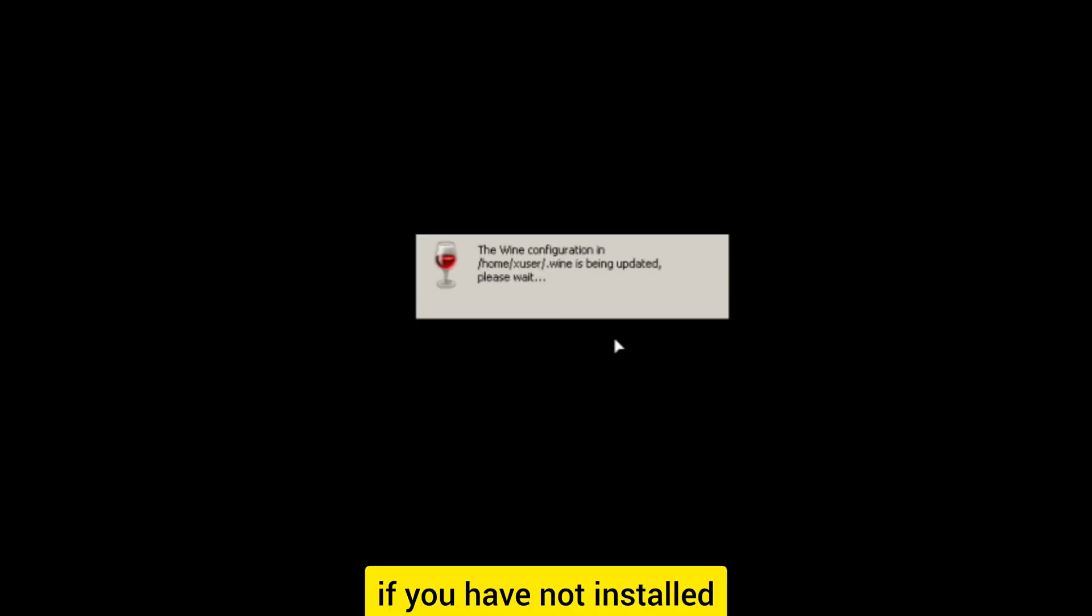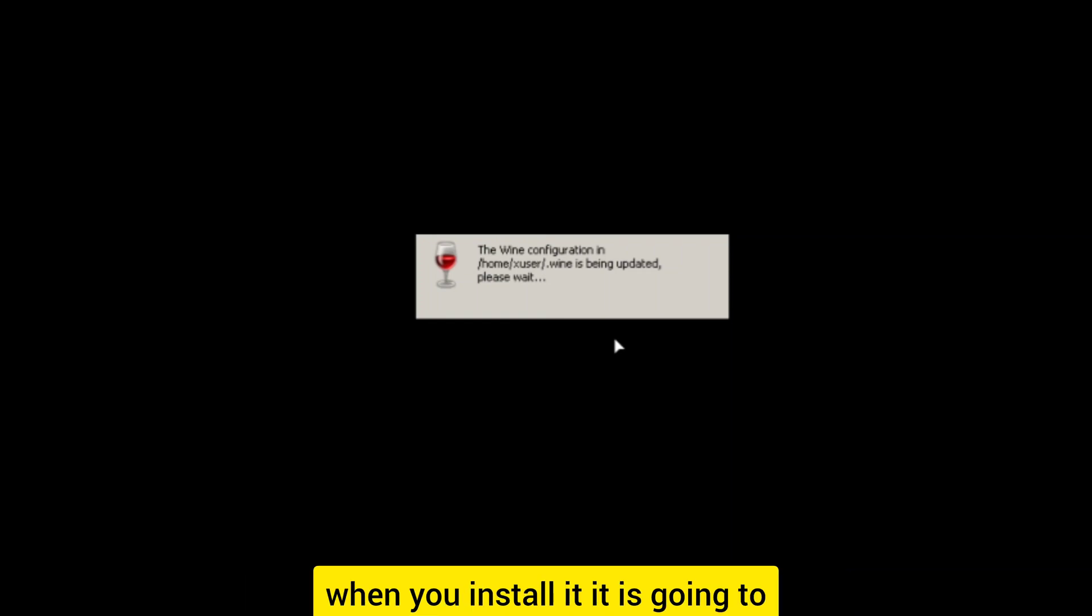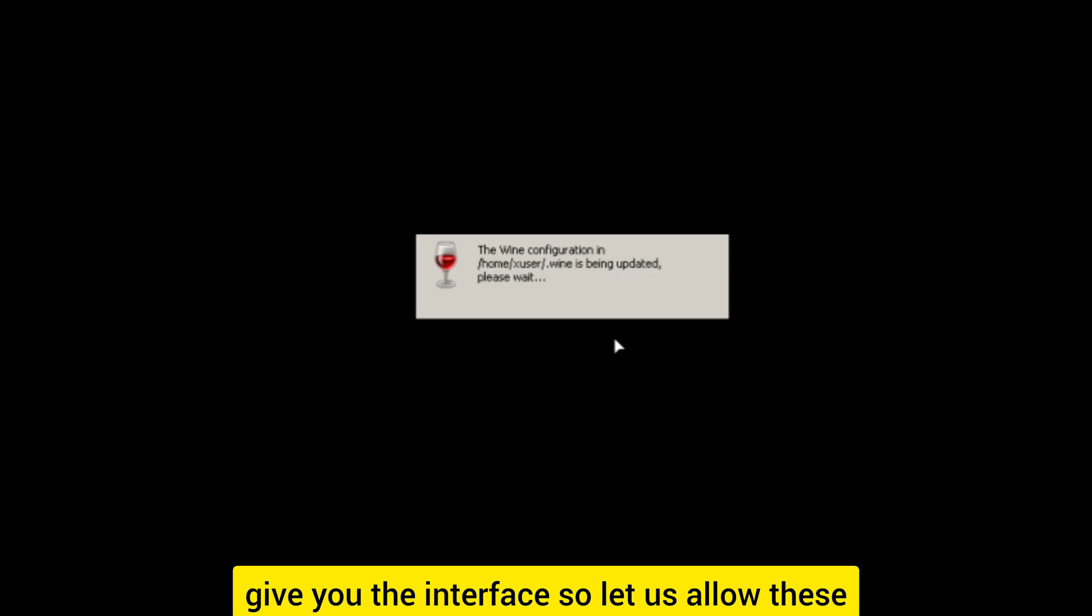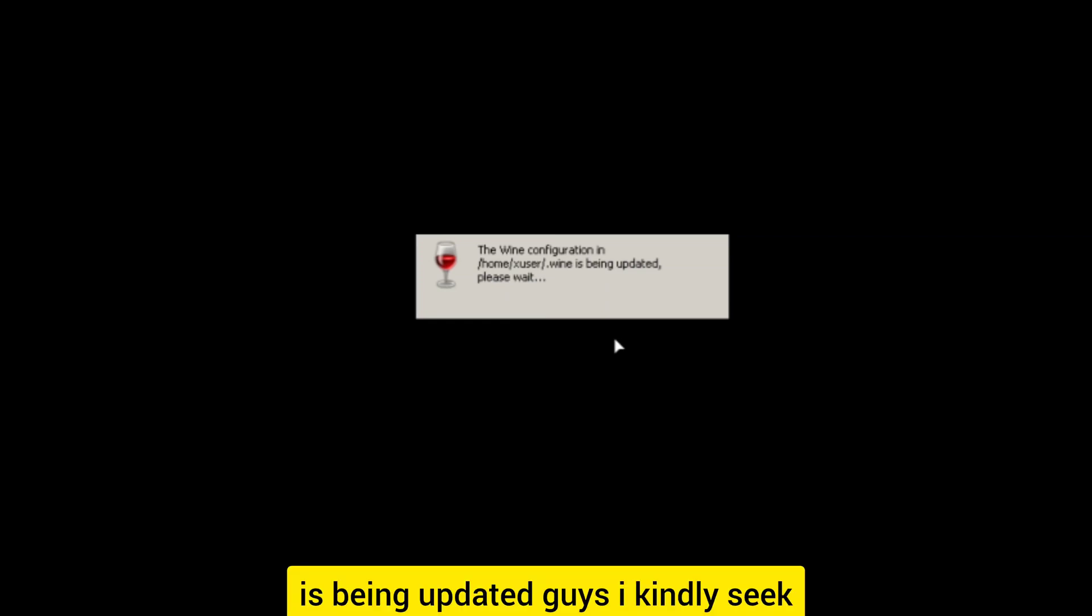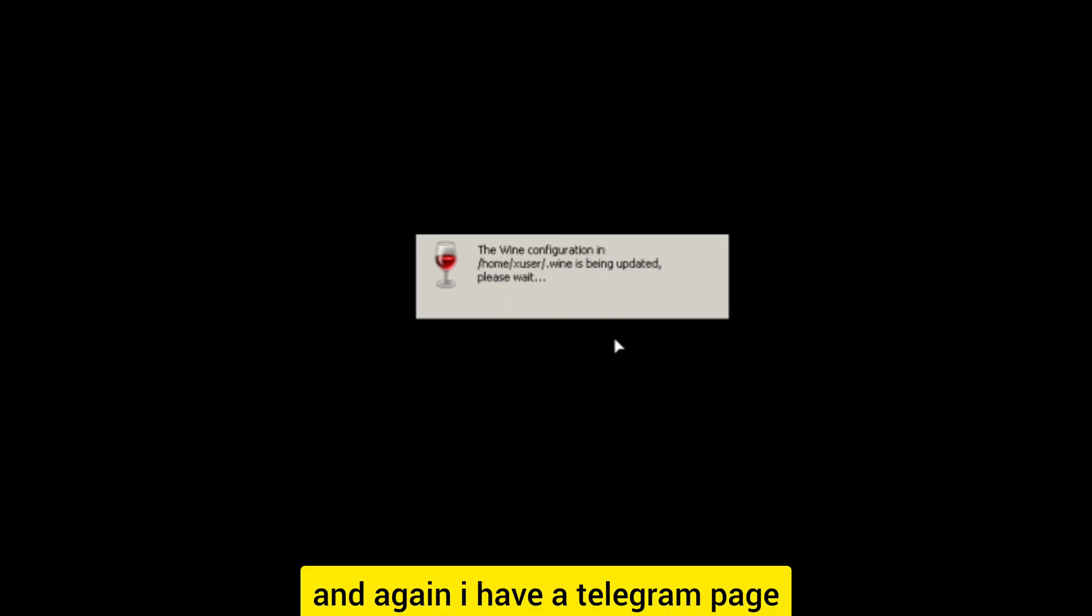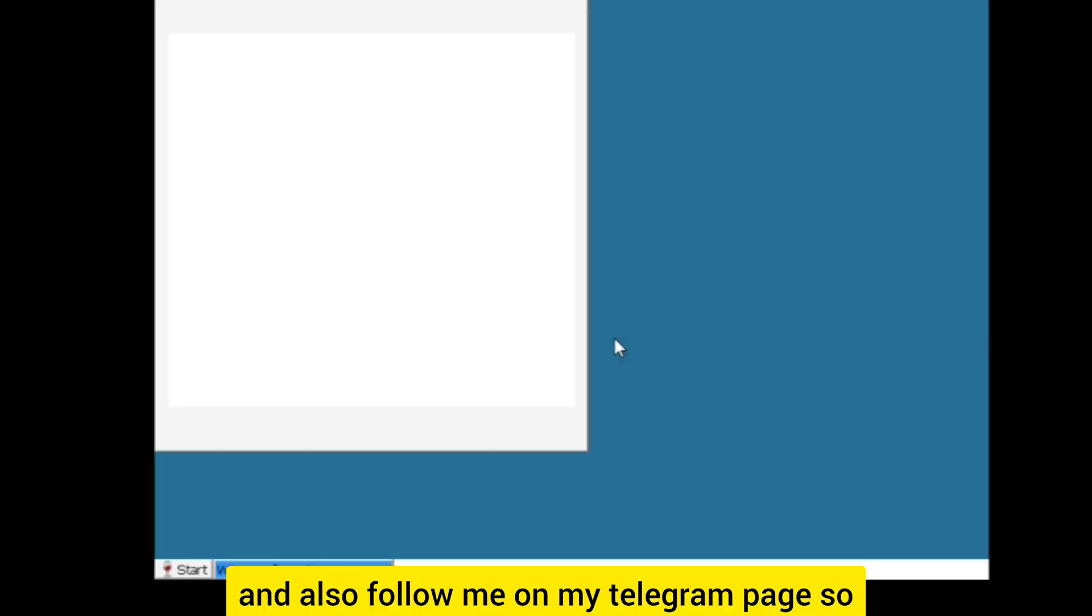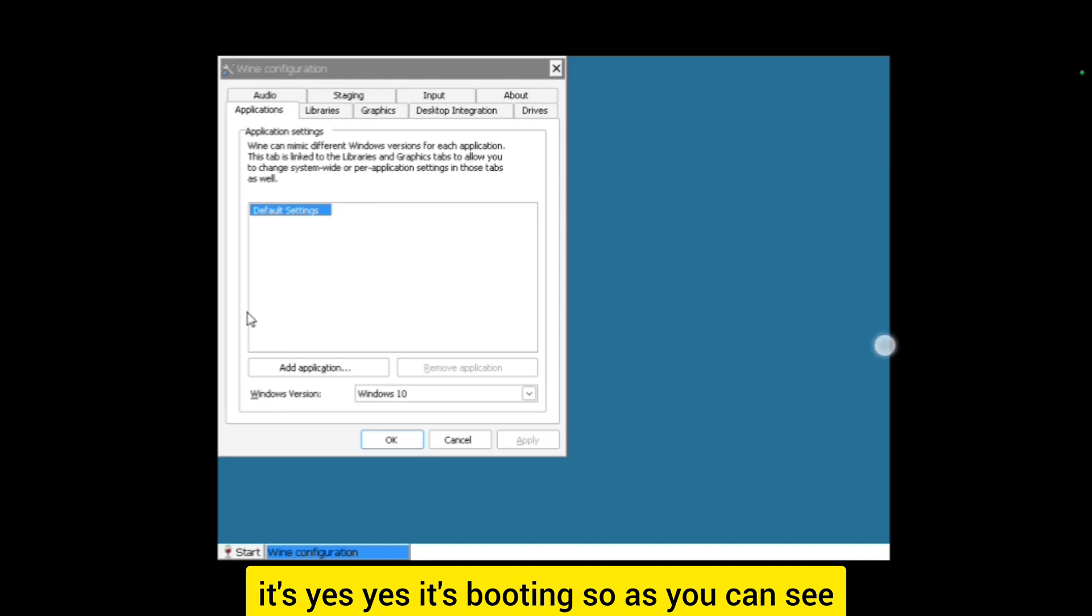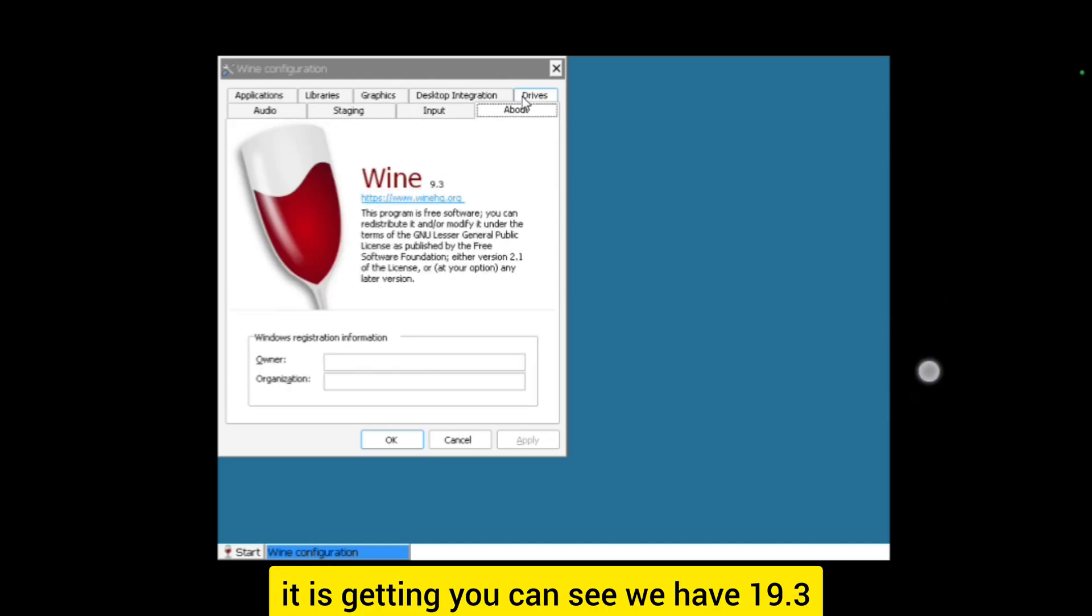If you have not installed that before you have to go install it. When you install it, it's going to give you the interface. Let us allow this to boot, it's being updated. Again, I have a Telegram page that is fast growing. If you have not subscribed, kindly subscribe and follow me on my Telegram page.